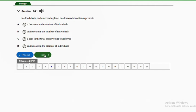Question six: in a food chain, each succeeding level in a forward direction represents A — a decrease in the number of individuals, B — an increase in the number of individuals, C — a gain in total energy being transferred, D — an increase in the biomass of individuals. The answer is option A, a decrease in the number of individuals. As the trophic level increases — from grass to grasshopper to lizard to snake to hawk — there is a decrease in the number of individuals at each level.